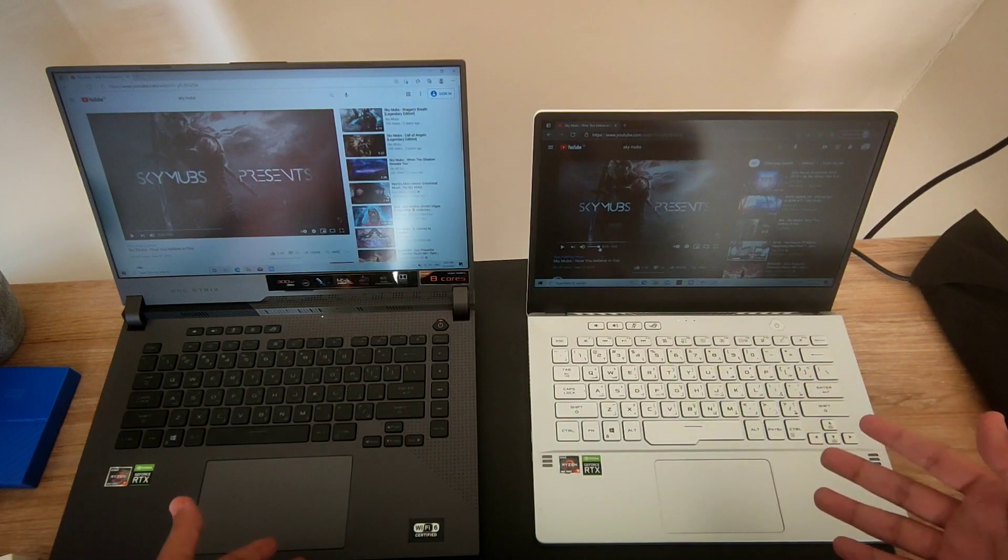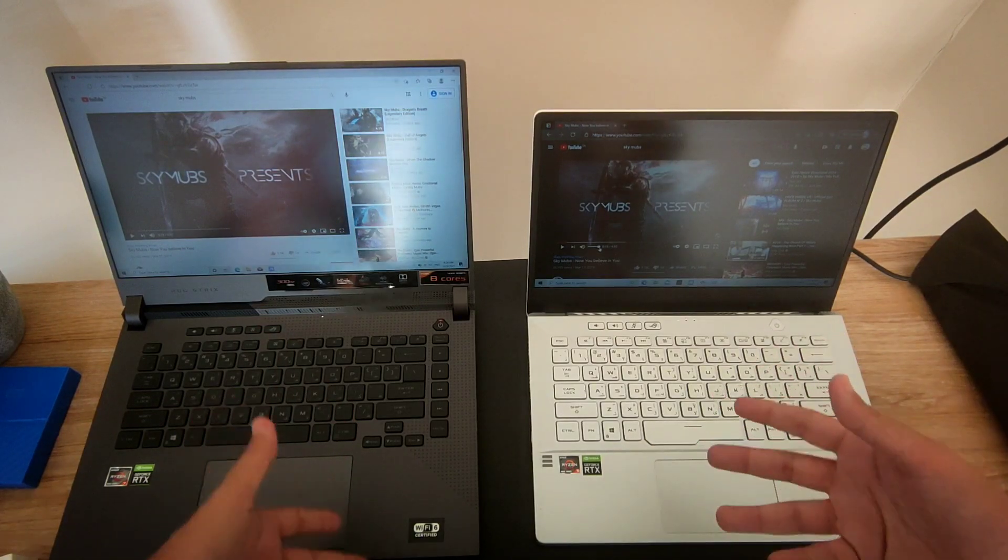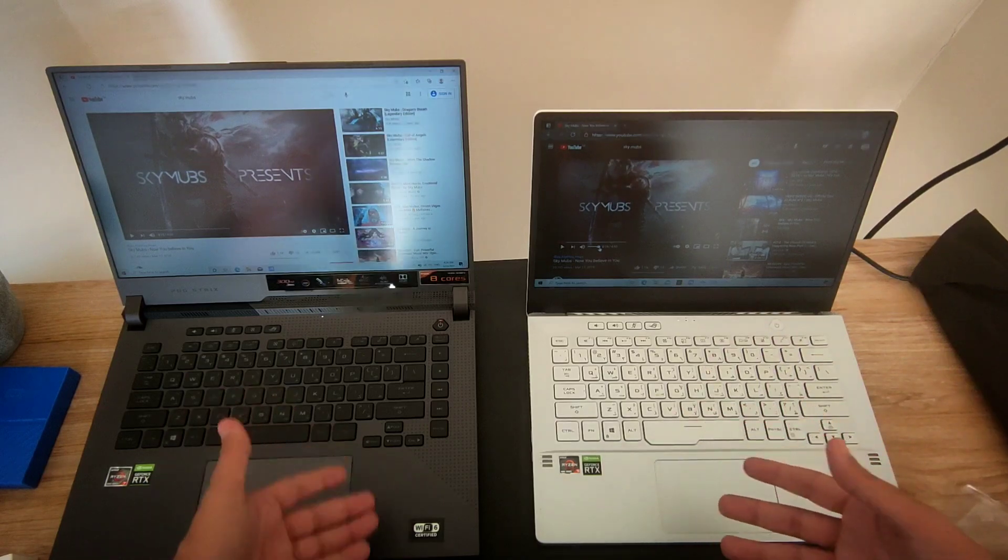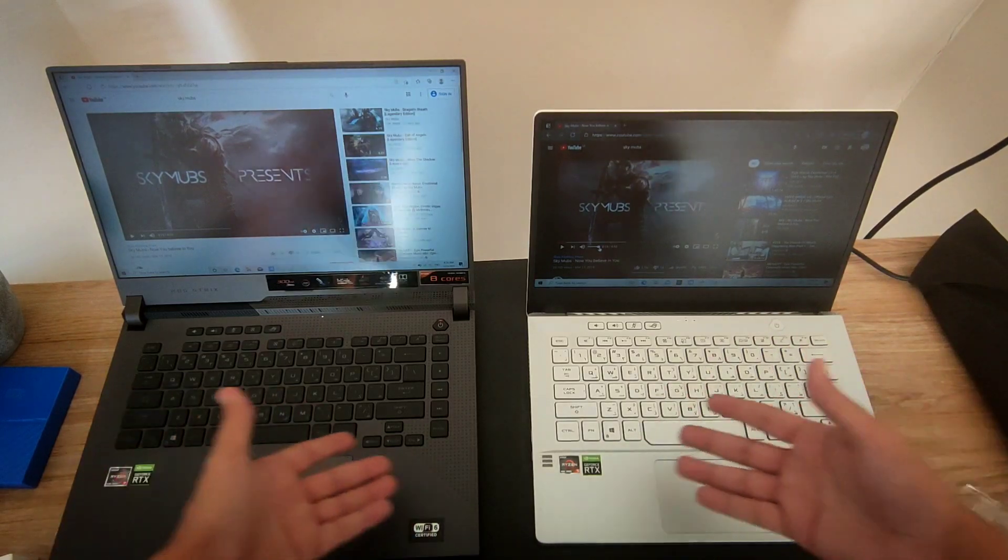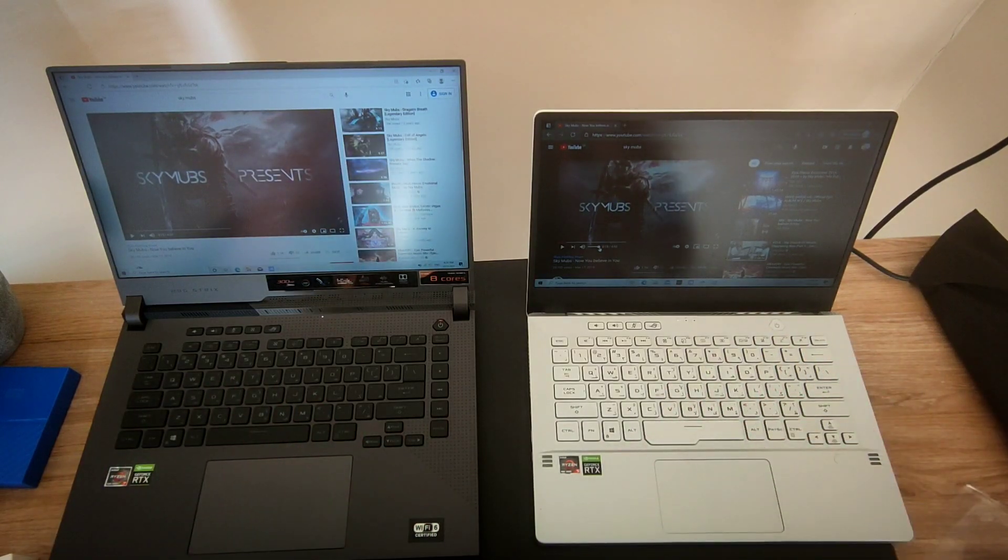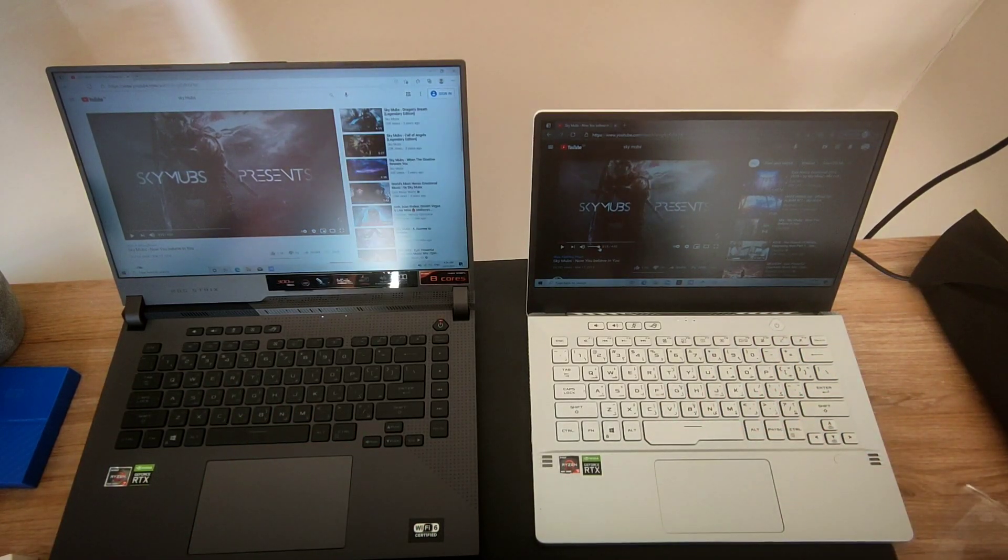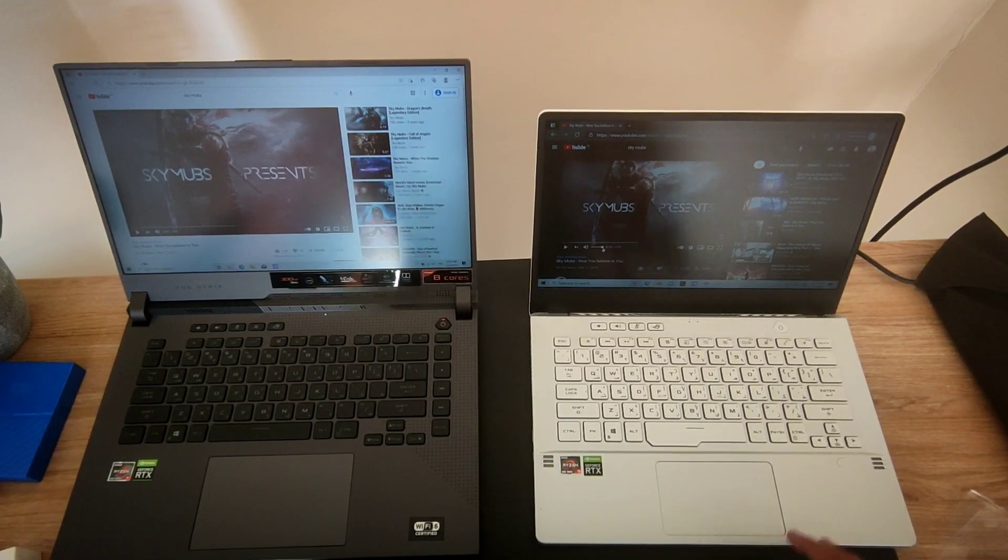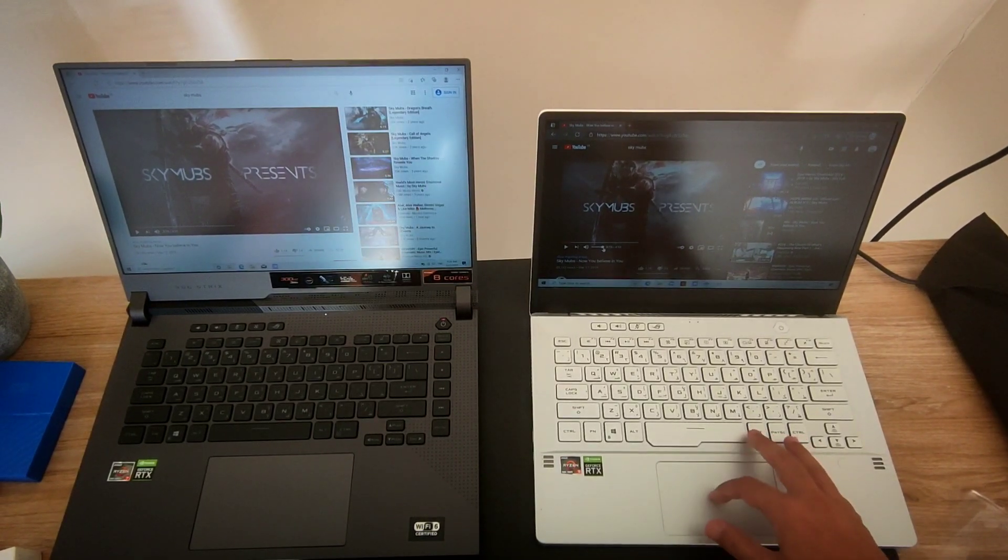Maybe you'll find it, the price will go down, and you'll be able to buy or compare between these two when it comes to the speaker test. So let's start first with the Zephyrus G14.